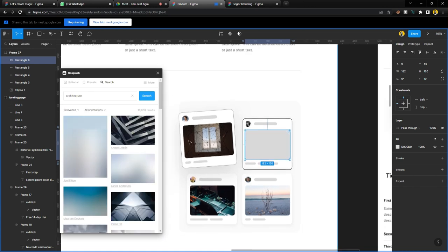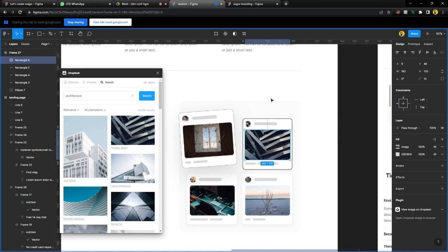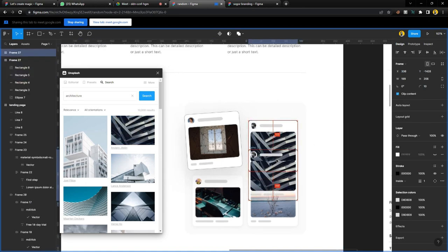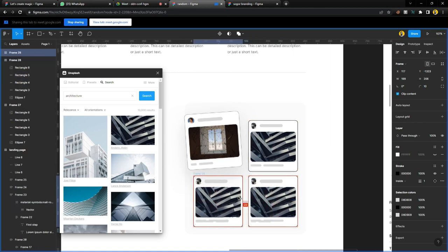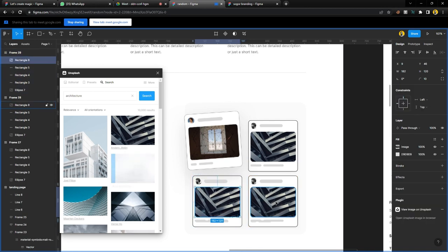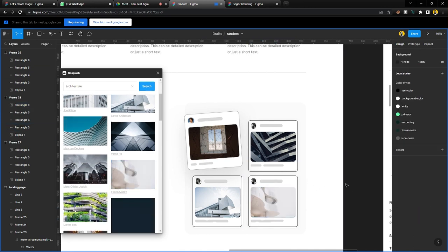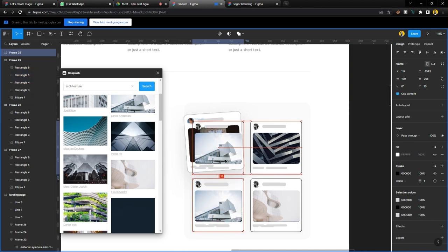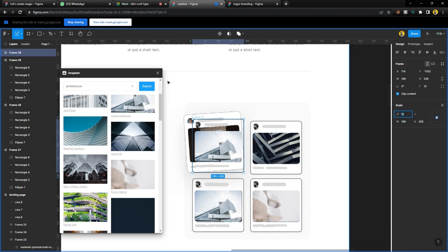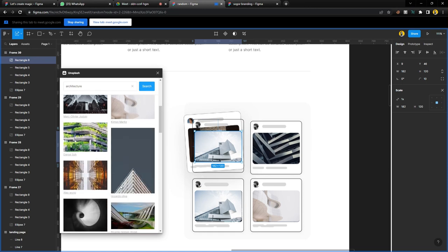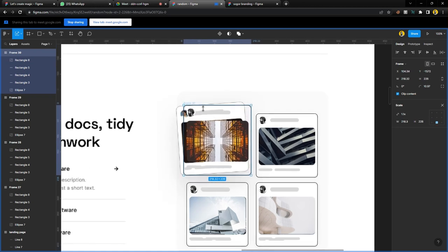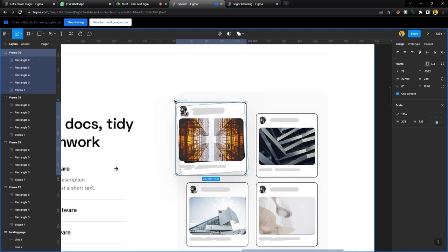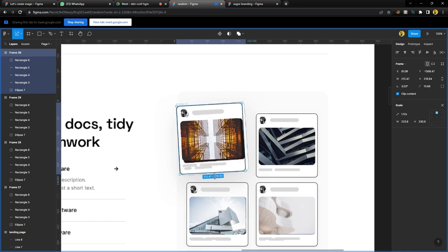Go to Unsplash, select Architecture, and choose any random image — I'll choose the first one. It's up there. Select the frame, bring it down, duplicate it to the next one, and change the image. The third image goes to the bigger frame — bring it here, use the Scale tool to scale it up. Before scaling, change the image first, then close it and scale it up to the desired point.